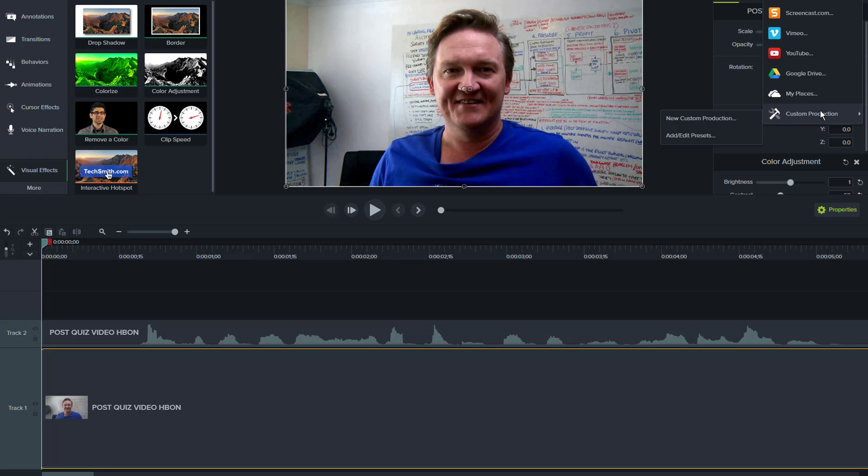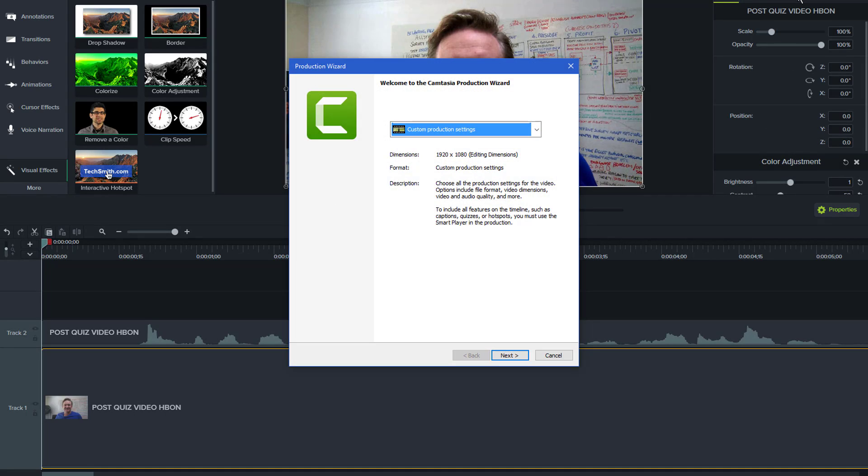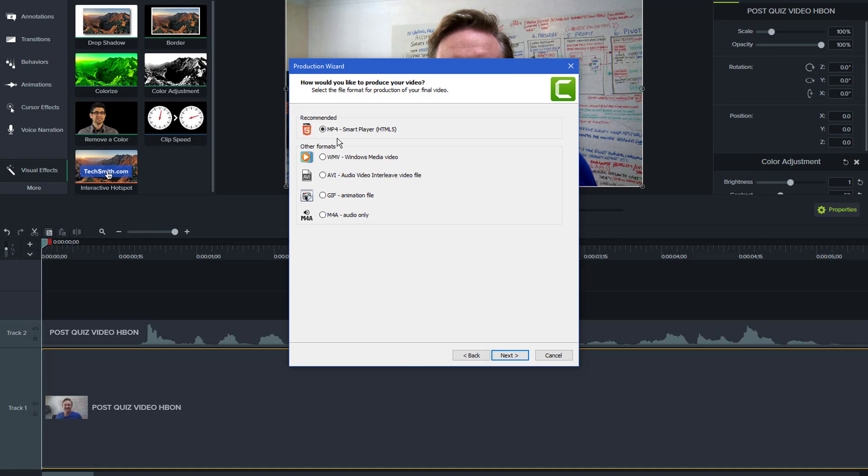Others will use Vimeo to upload their video to. I often do local settings first and go through all the steps. One that I tripped across that I find really useful when I'm creating banners for people on our site and just for general promotion is the GIF animation file.